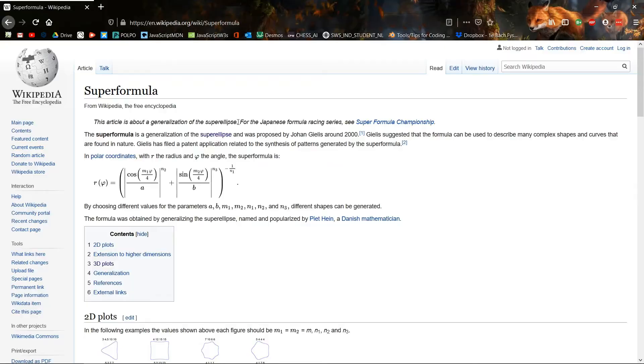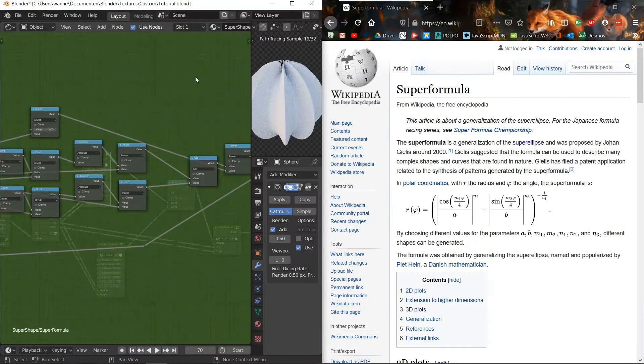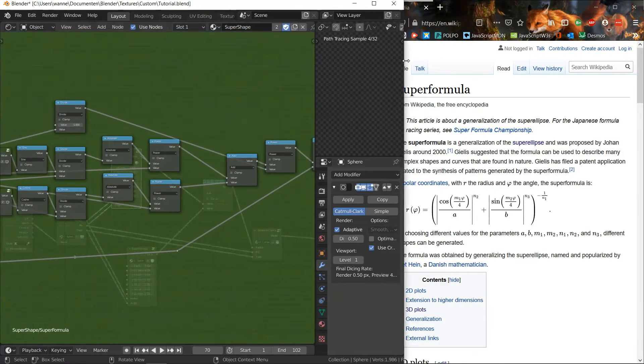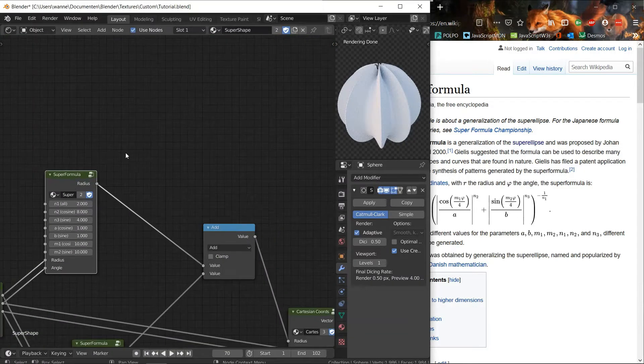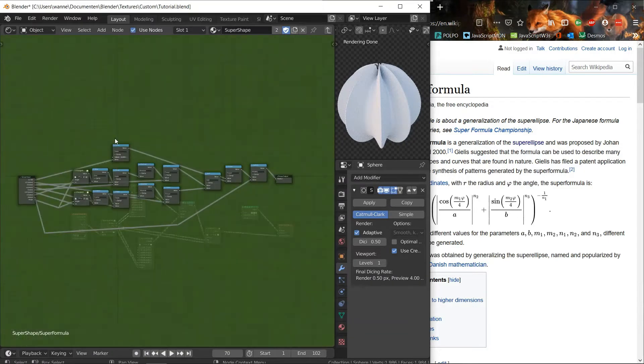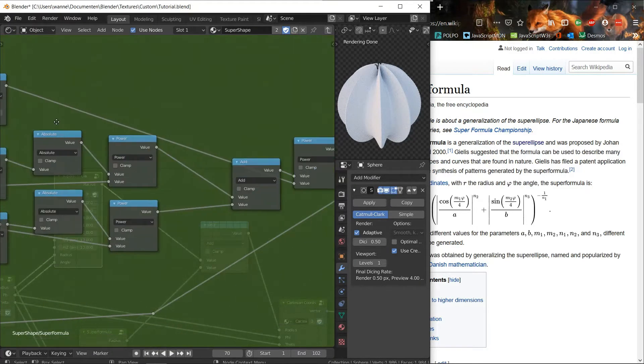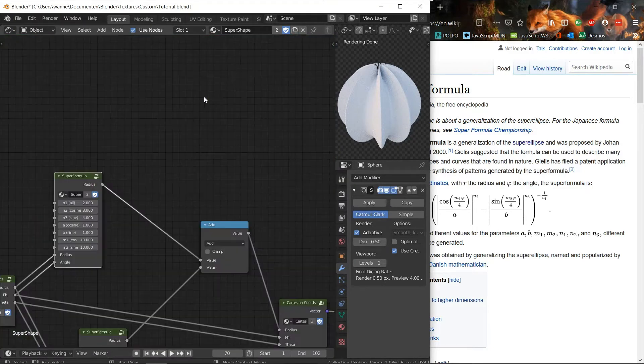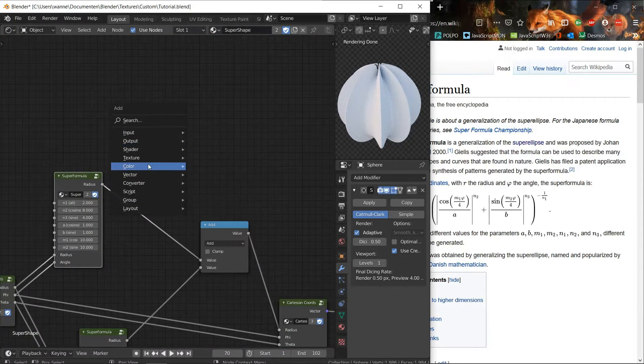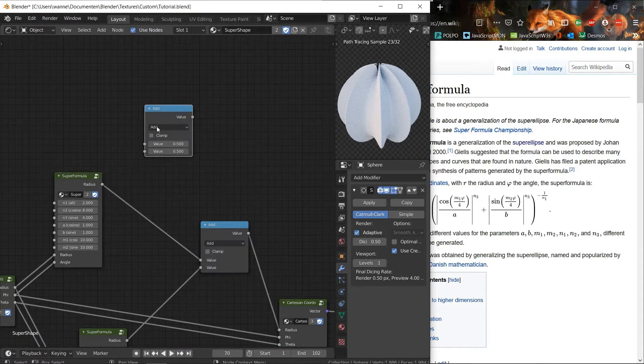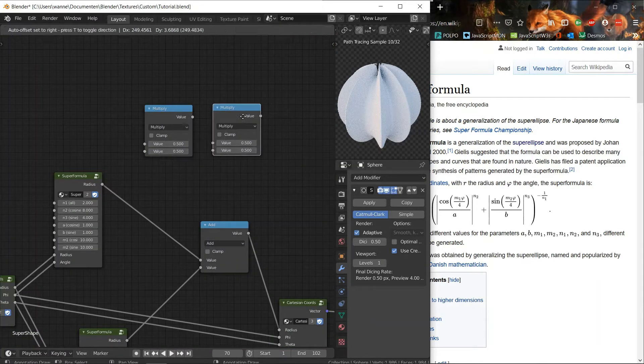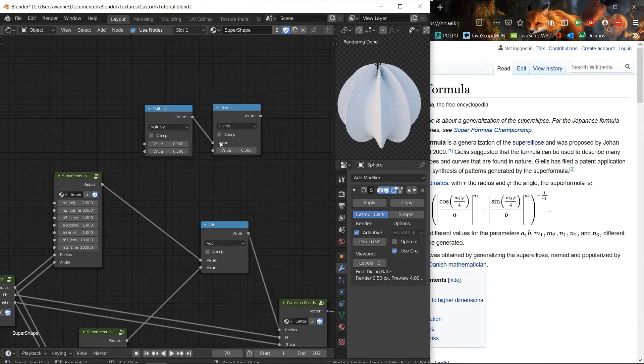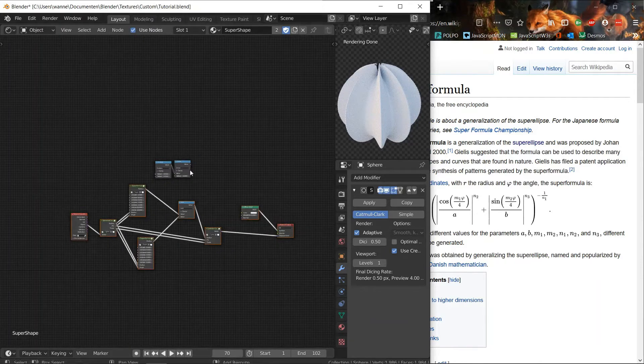So like I said in that other video, you don't need to use a sphere. So the super formula, you can obviously find it on Wikipedia, like so many things. And so we'll be creating the formula quickly.